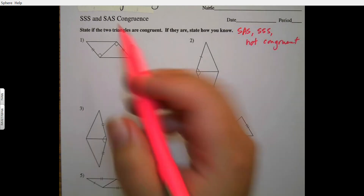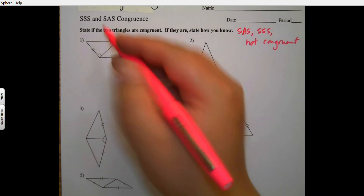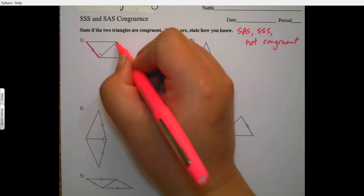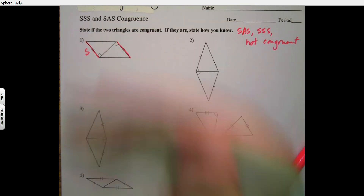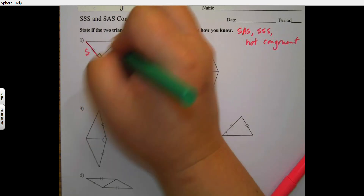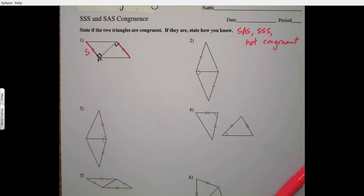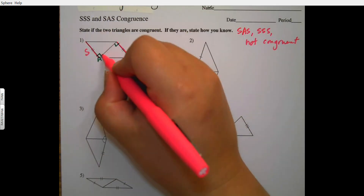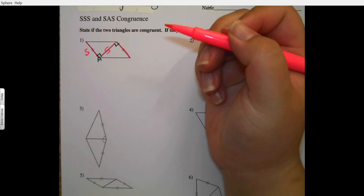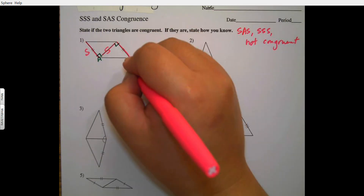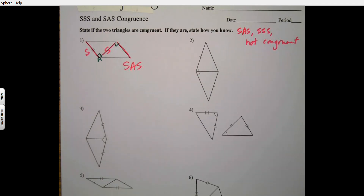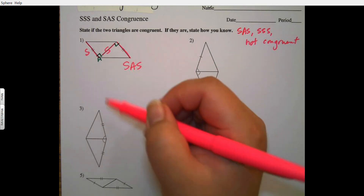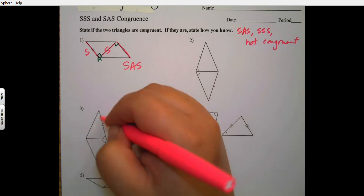For number one, I see a side congruent with a side — that's side — then I see an angle — that's angle — and then they share a side, so that's another side. I'm going to say these are congruent by side-angle-side.